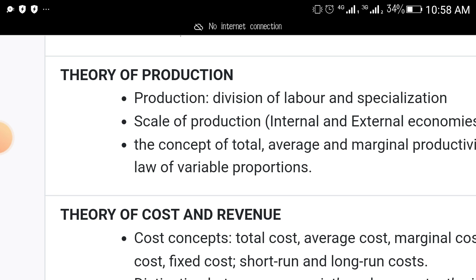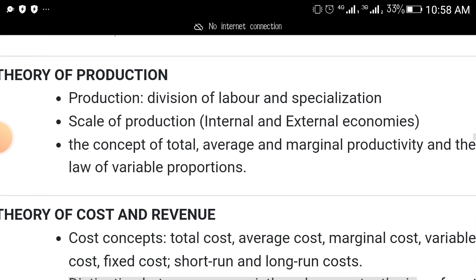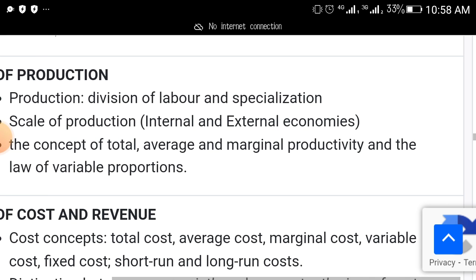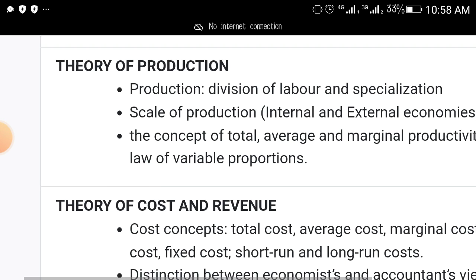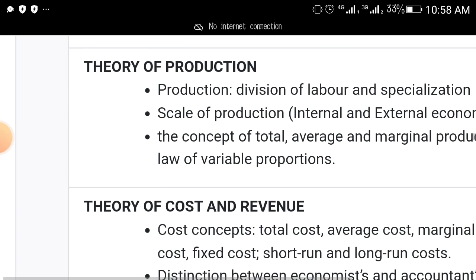Theory of production is another topic. Under it: production, division of labor and specialization, scale of production, internal and external economies, and the concept of total, average, and marginal productivity, as well as the law of variable proportion.